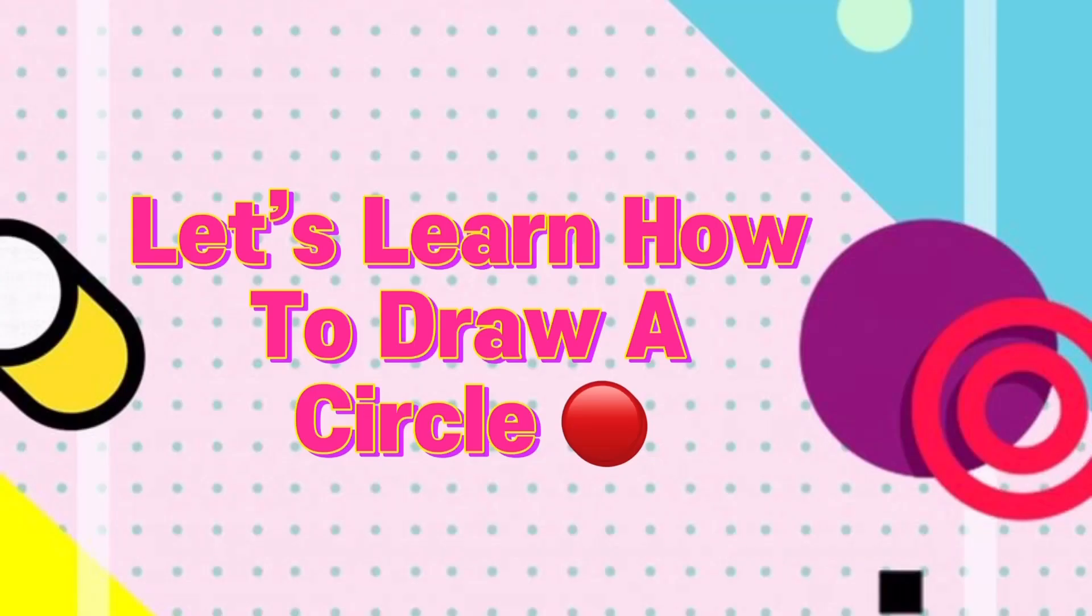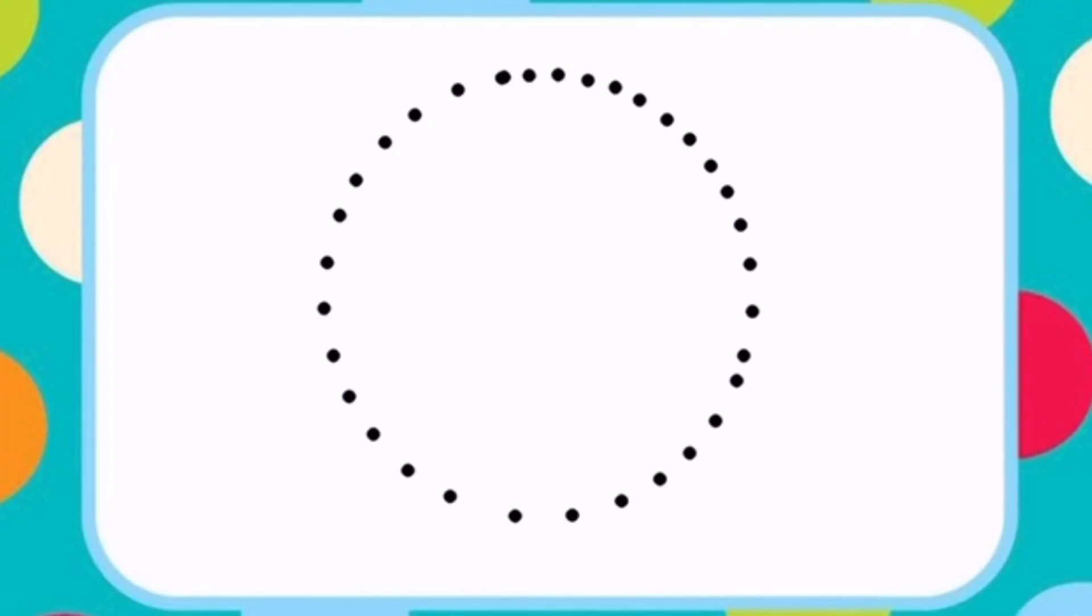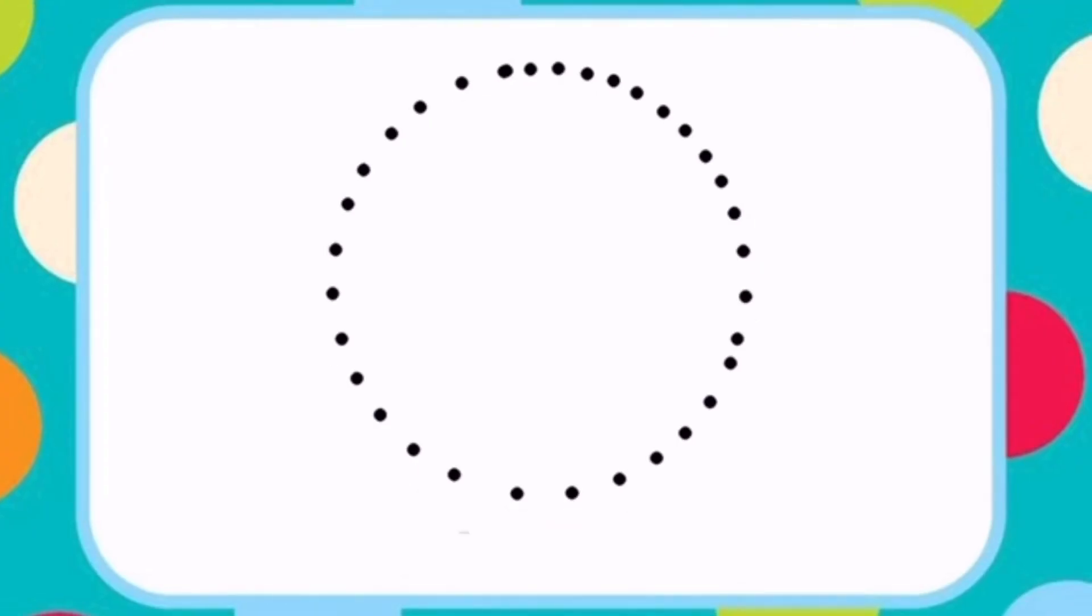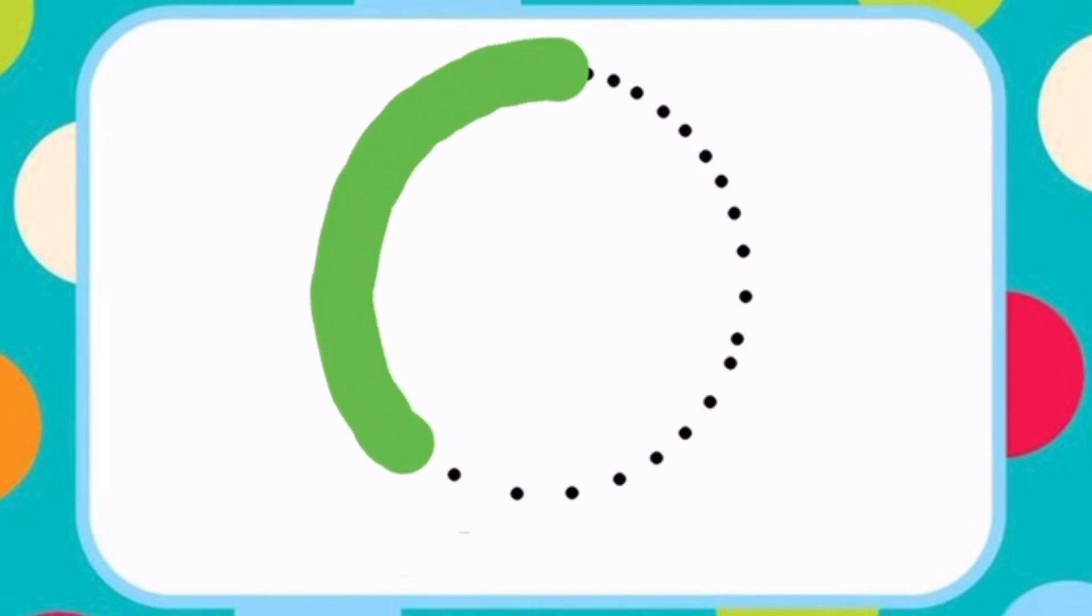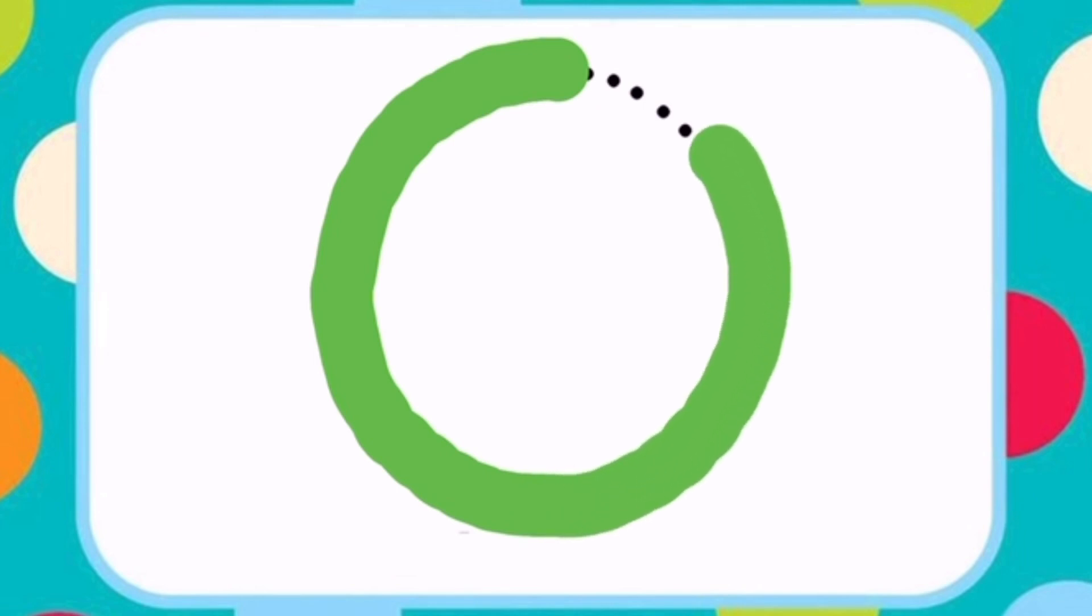Let's learn how to draw a circle. Just draw a full curve starting from a point. This is how you draw a circle.